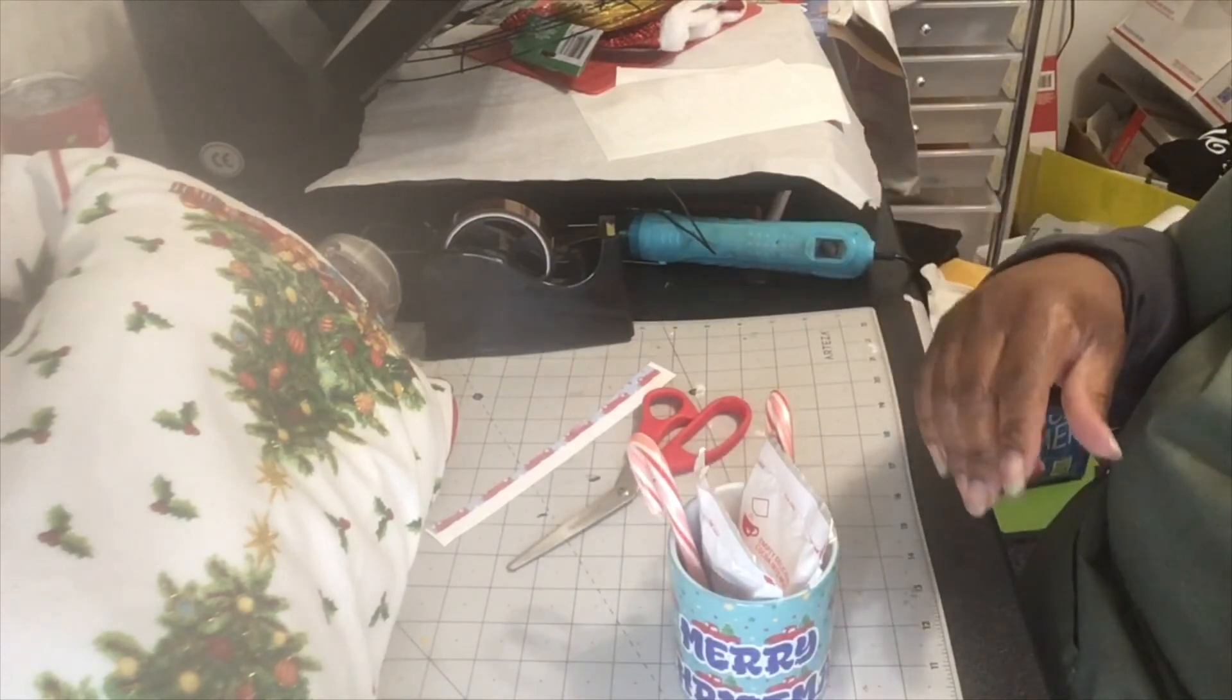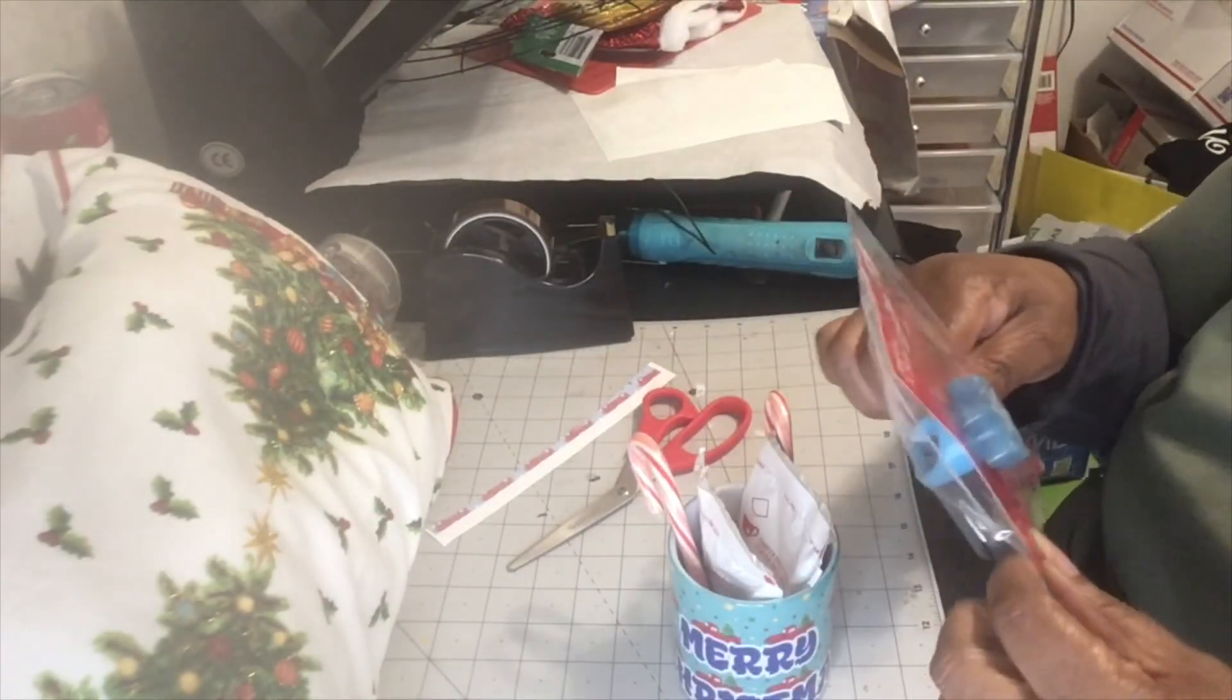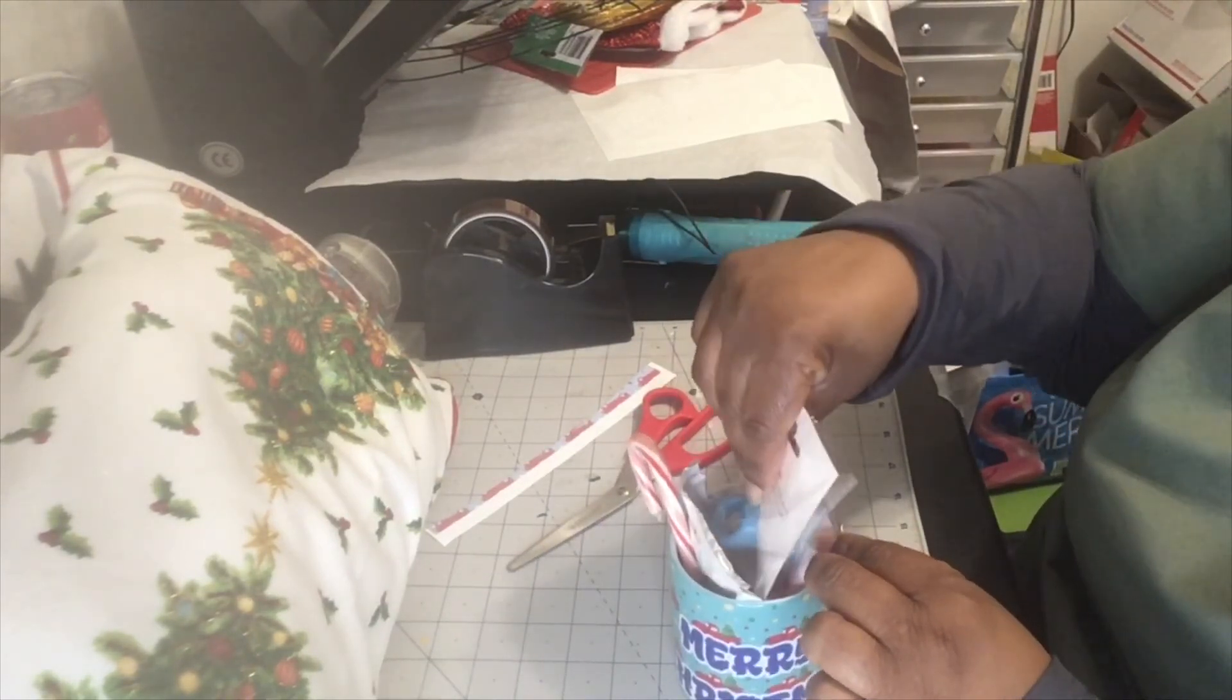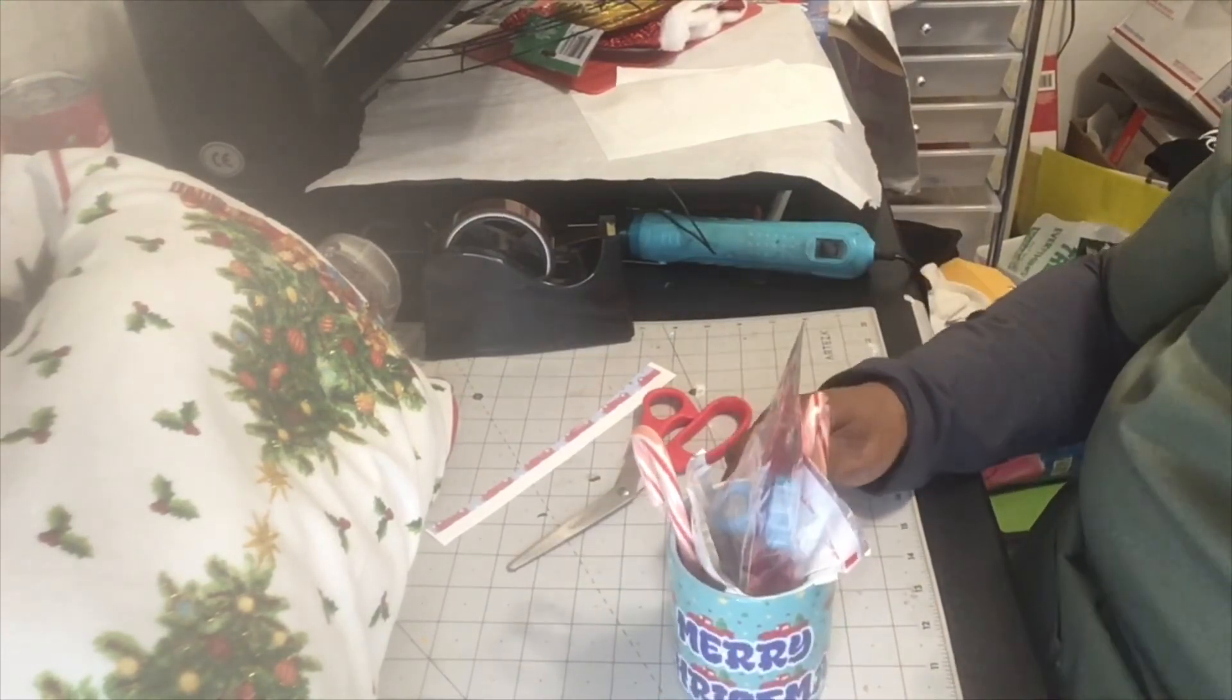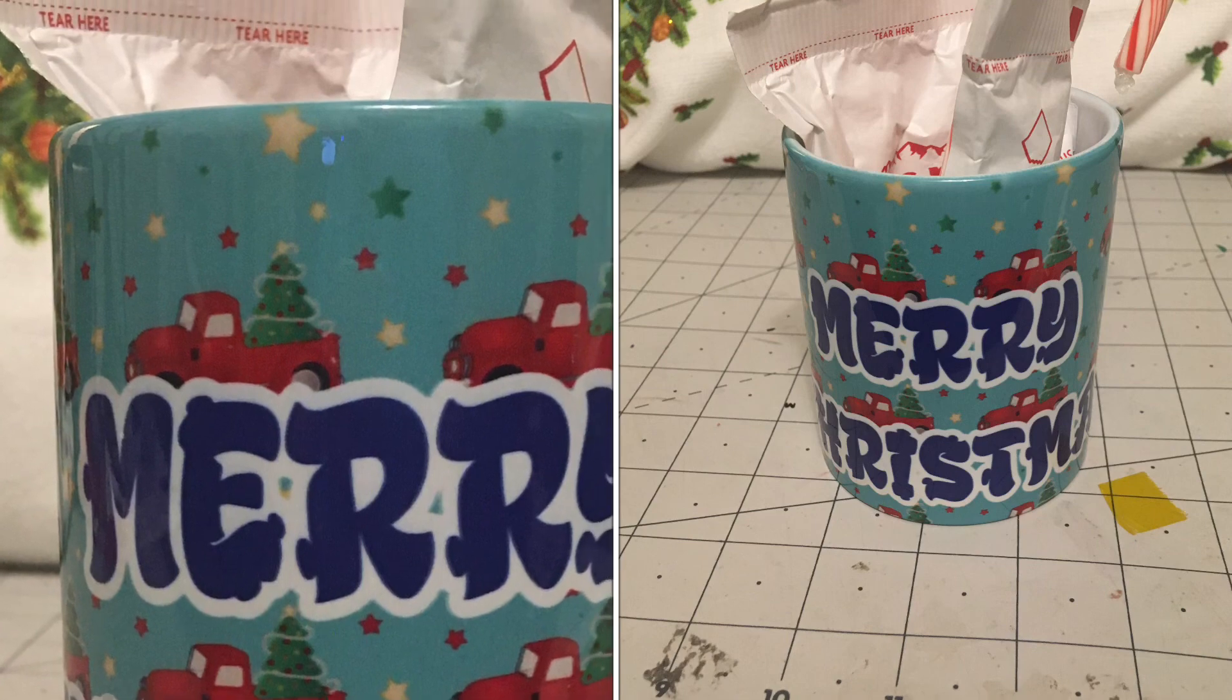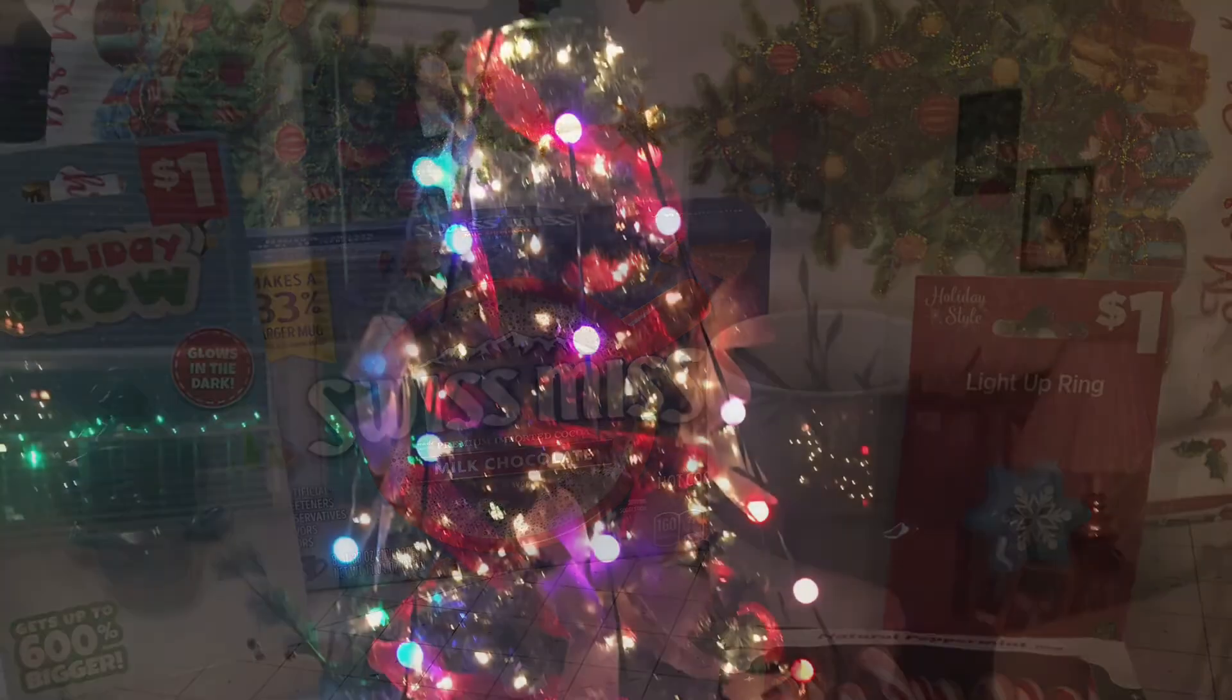And I found this little light-up ring from the Dollar General, and I'm going to stick that in here. And that's a cute little Christmas gift for someone. Thank you for watching. Remember, God loves you and I love you too. See you next time. God bless you.